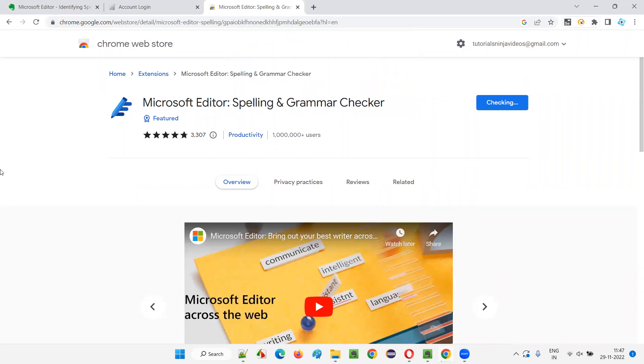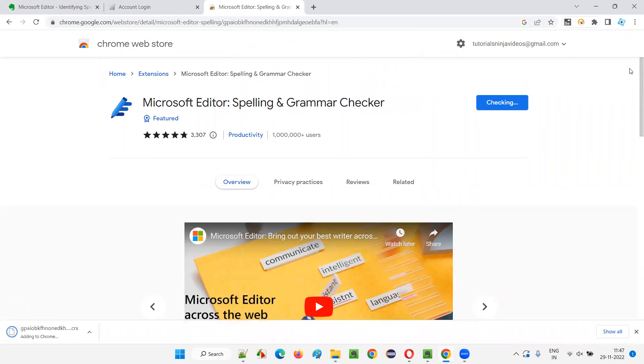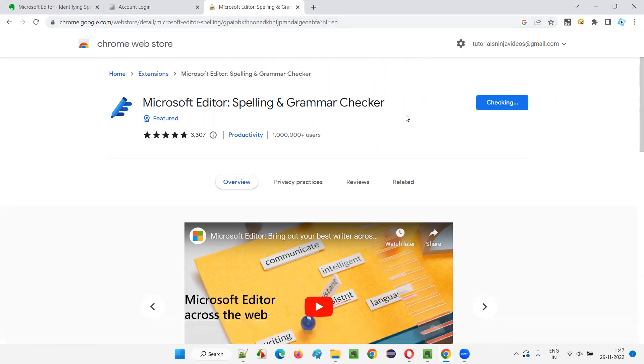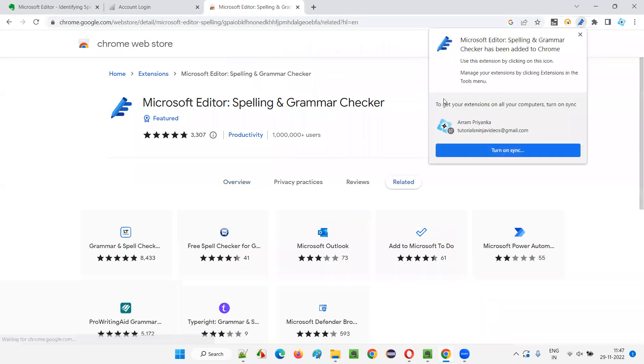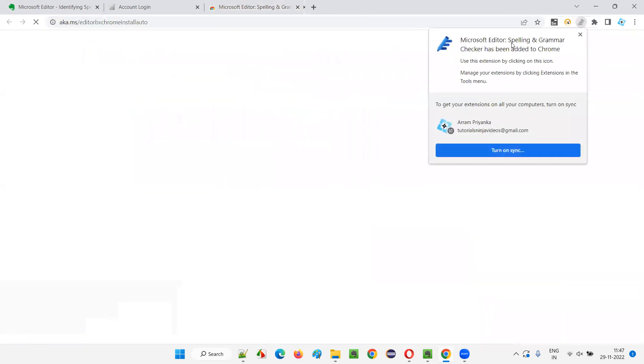And now since it is not added to this Chrome browser as an extension, add to Chrome button is coming. Just click on the add to Chrome. Now add extension. In a while, this Microsoft Editor will be added to this browser. So let's wait. You see, it's getting added. You'll get a pop-up here. The kind of pop-up you will get after it is added.